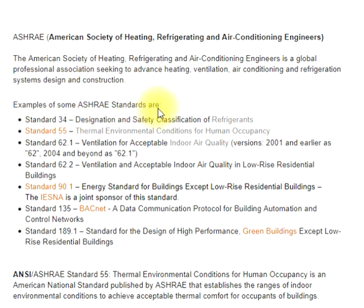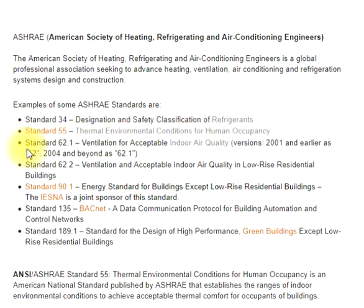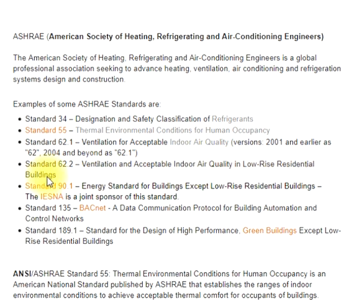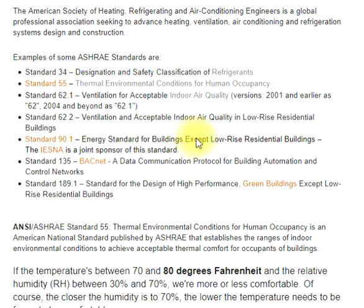Examples of some ASHRAE standards are: Standard 34, Designation and Safety Classification of Refrigerant; Standard 55, Thermal Environmental Conditions for Human Occupancy; Standard 62.1, Ventilation for Acceptable Indoor Air Quality (versions 2001 and earlier); and Standard 90.1, Energy Standard for Buildings except low-rise residential buildings. The IESNA is a joint sponsor of Standard 90.1.